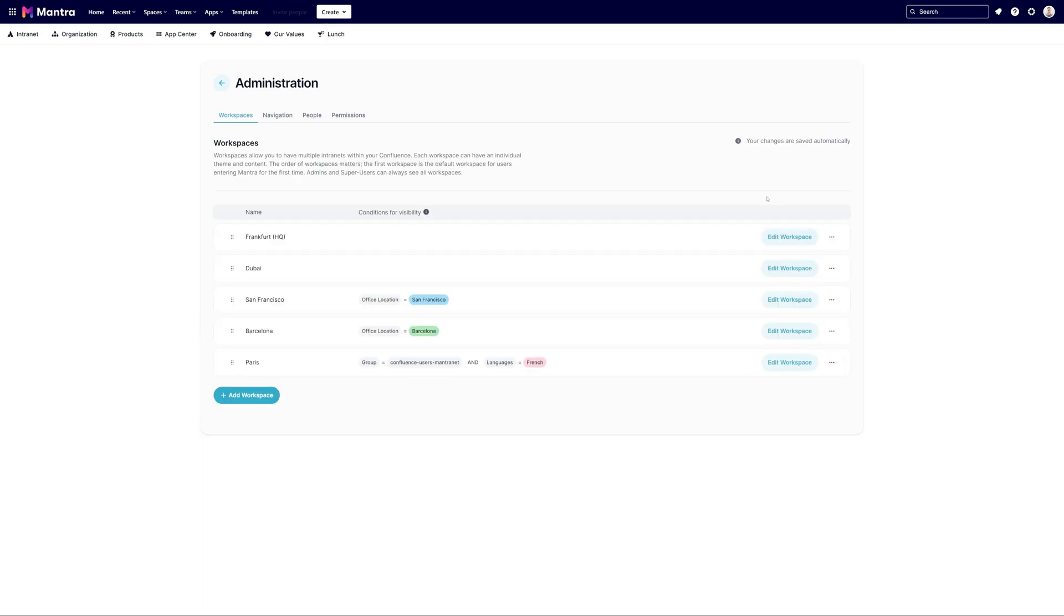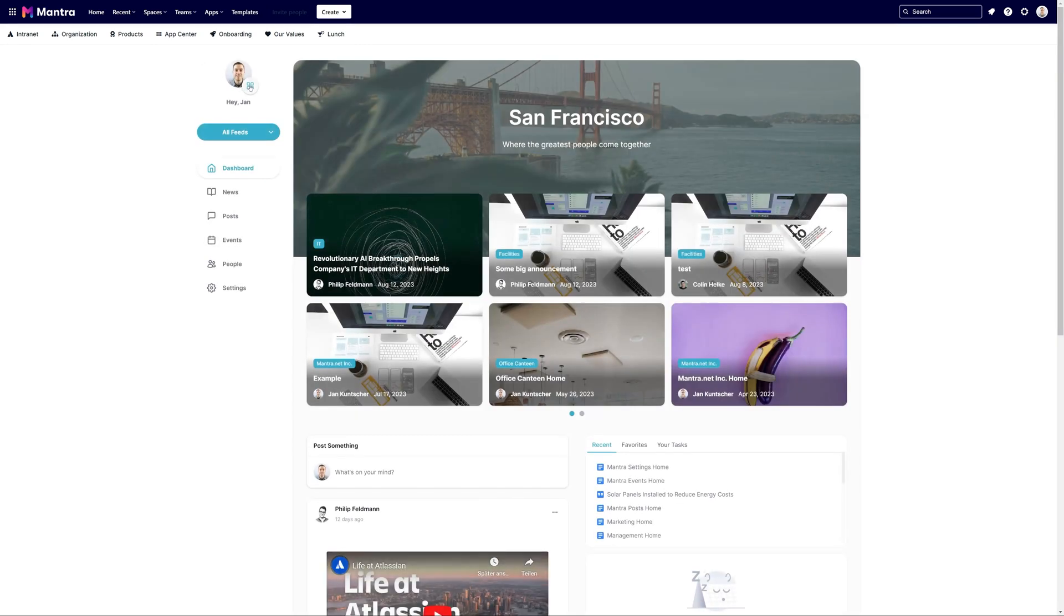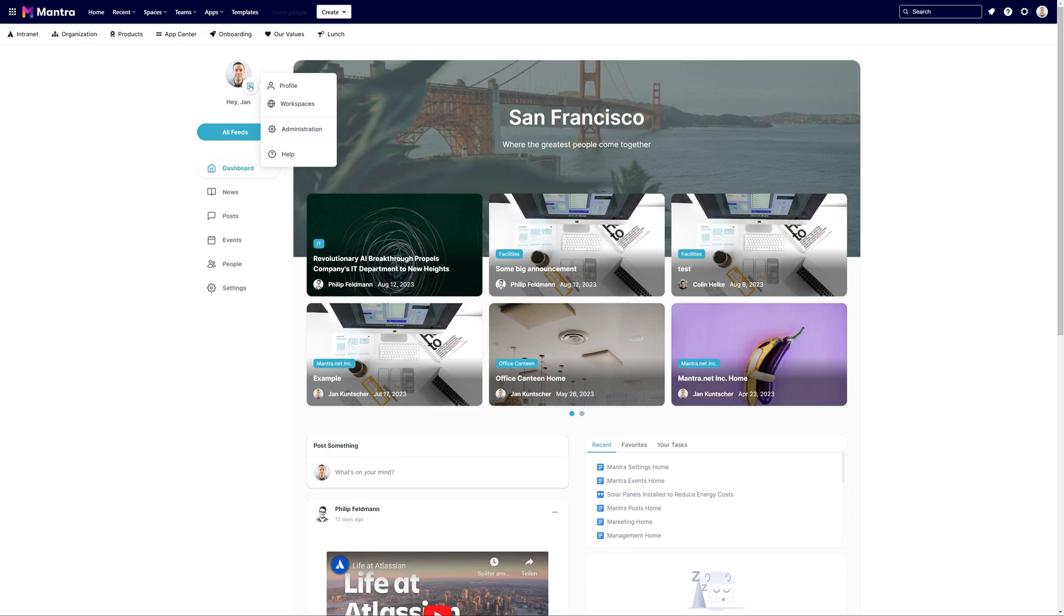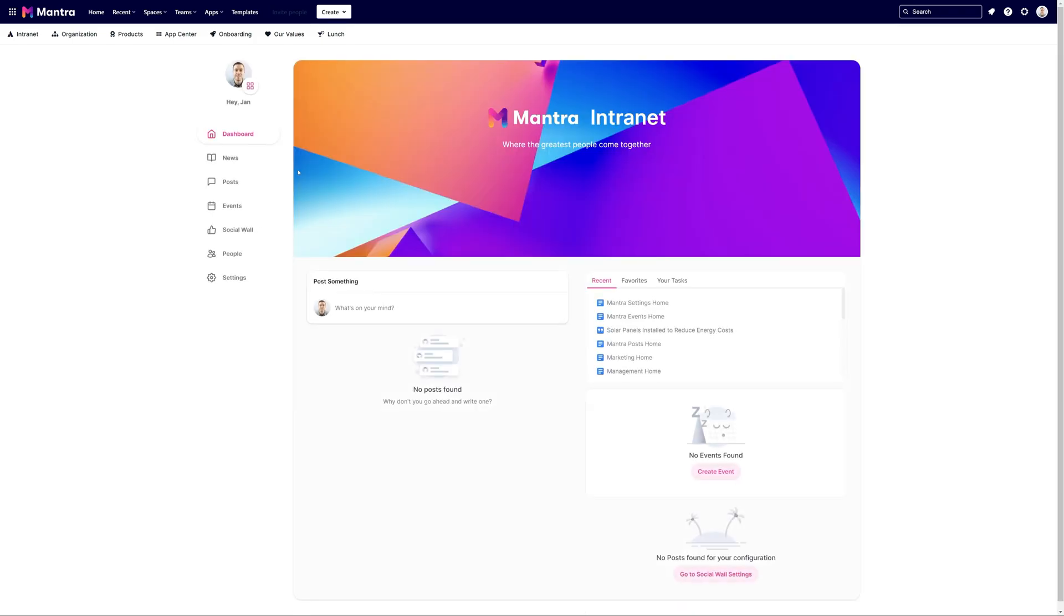When you wish to modify certain aspects of a workspace like its design or newsfeed, turn to the sidebar. Ensure that the correct workspace is active and then hit settings.